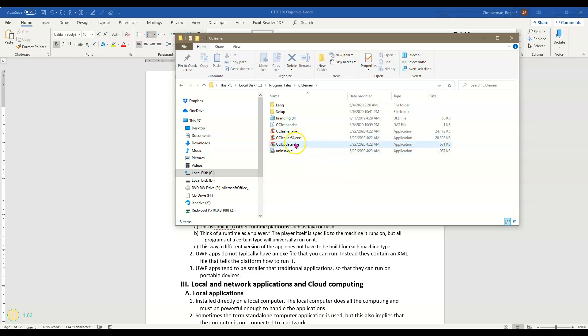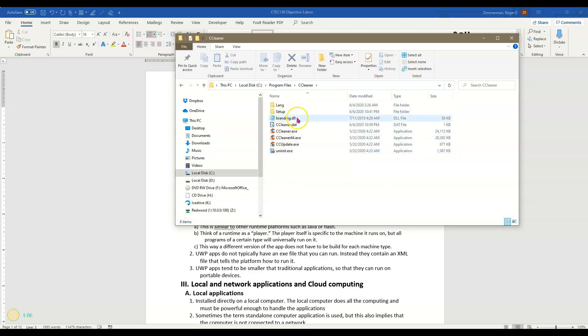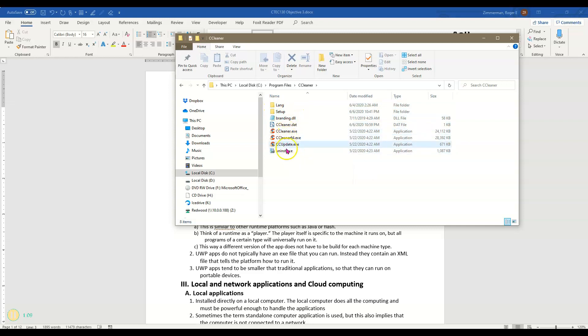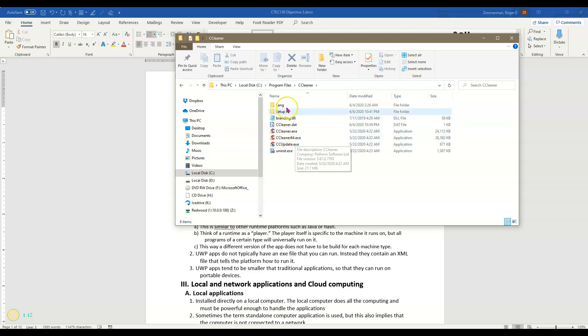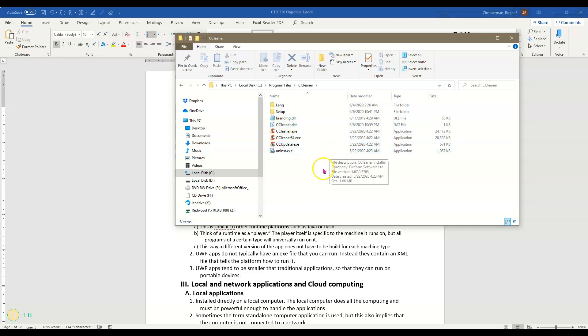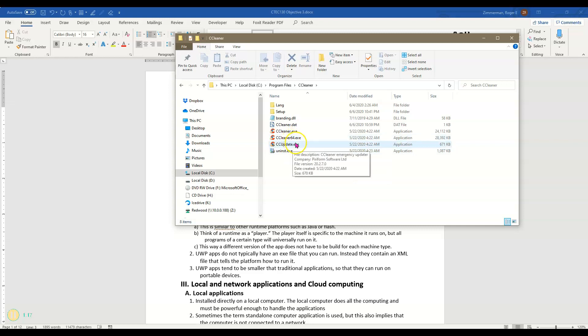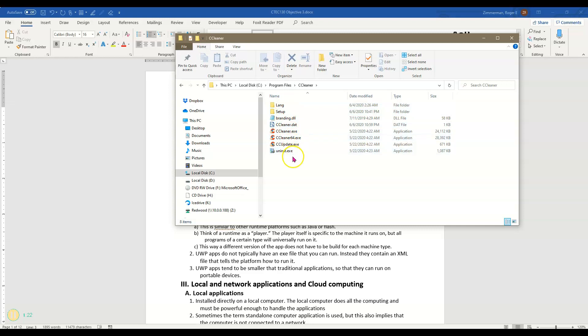I even have an update executable to check and update this thing or an uninstall executable. So I've got in this case four executable files and then all these supporting files that come along with it. This is a very traditional desktop style app.